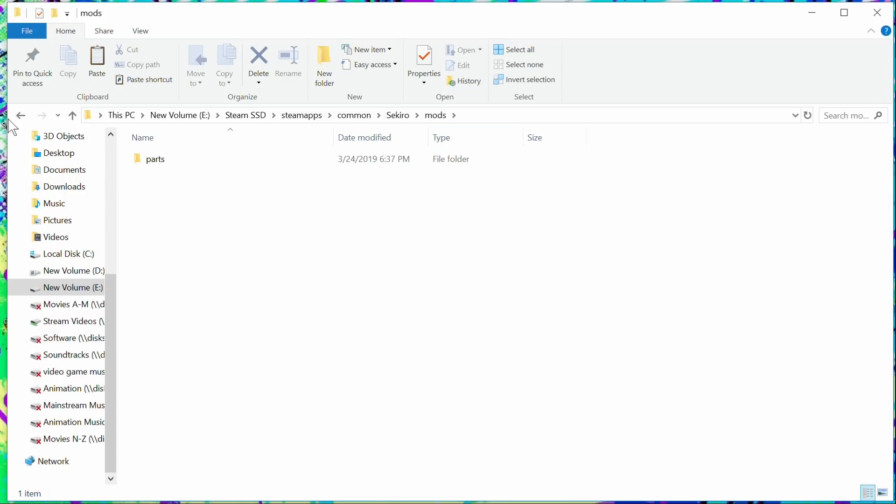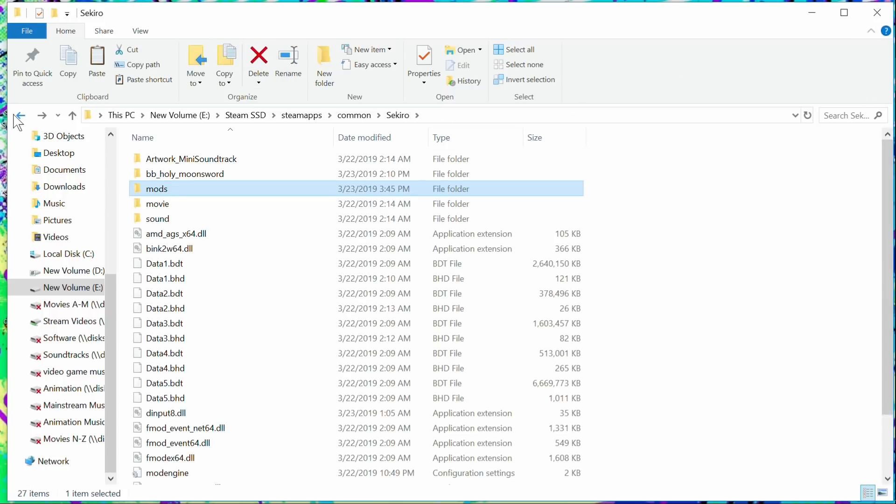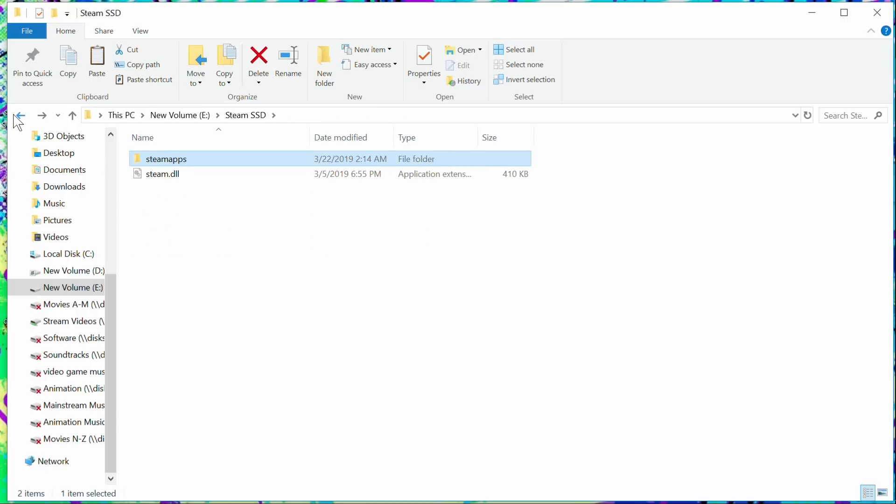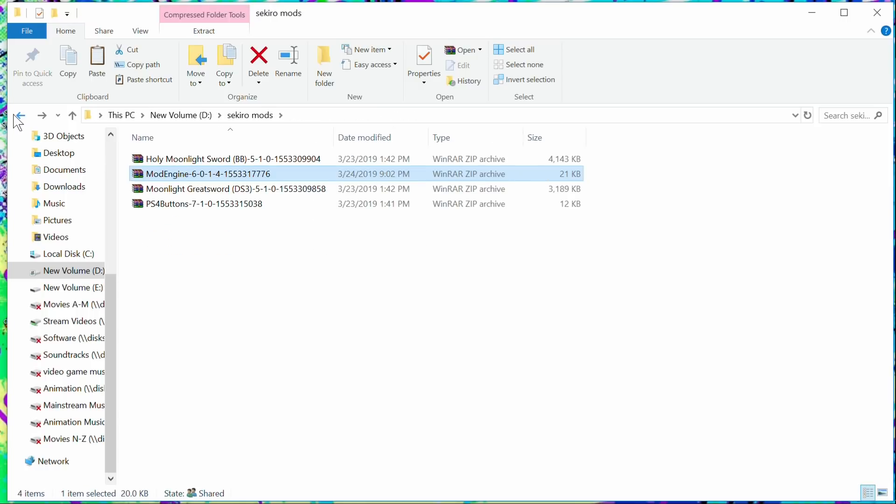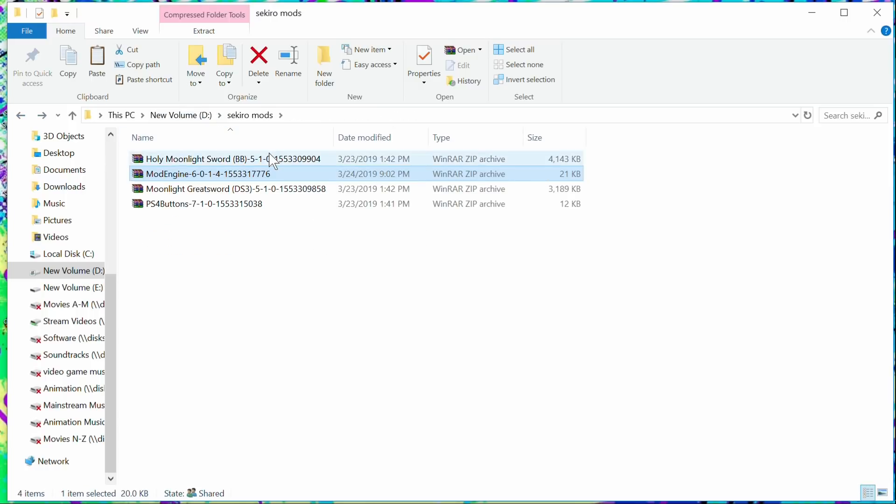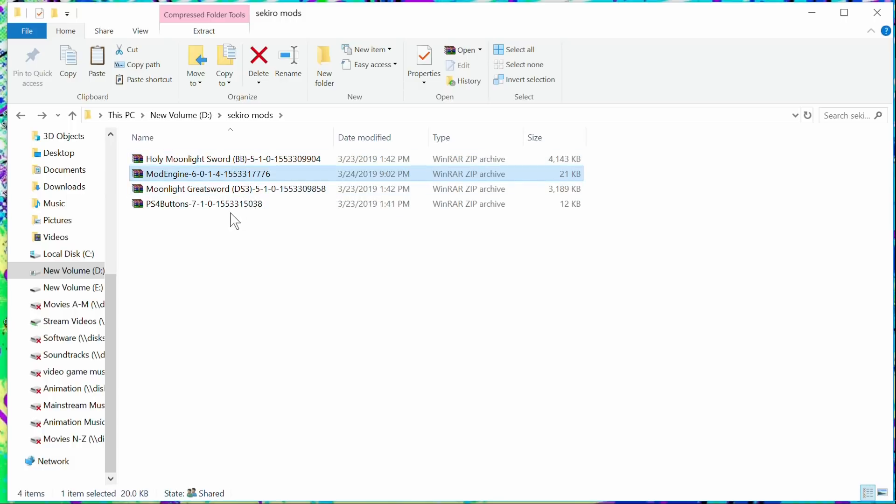So I have the Holy Moonlight, we have the Moonlight Greatsword, and then we have the PlayStation 4 buttons. Well, I've already had both of these installed, and you only want to have one of these installed at a time.